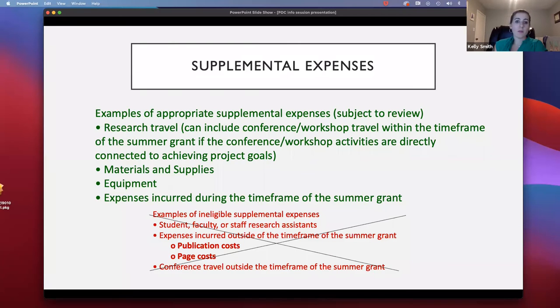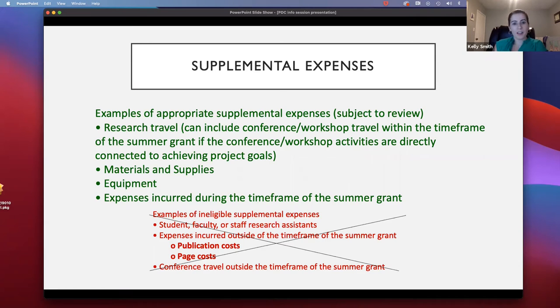If you are asking for supplemental expenses, please make sure to tell us exactly how much you expect to need and why you would need it for your project, because that will help us evaluate that request.